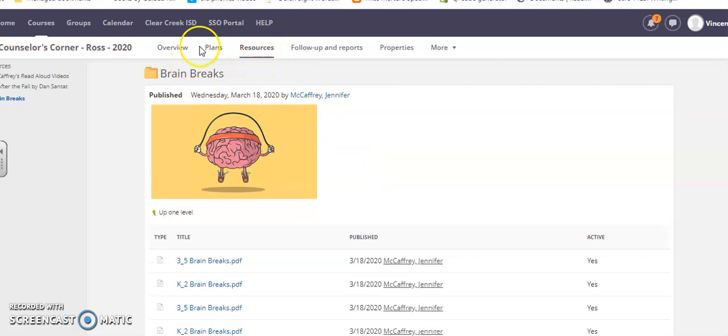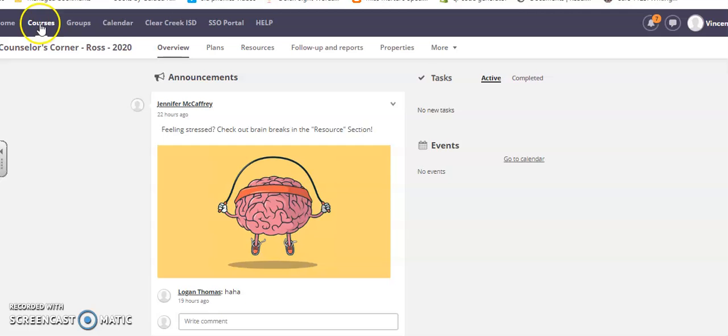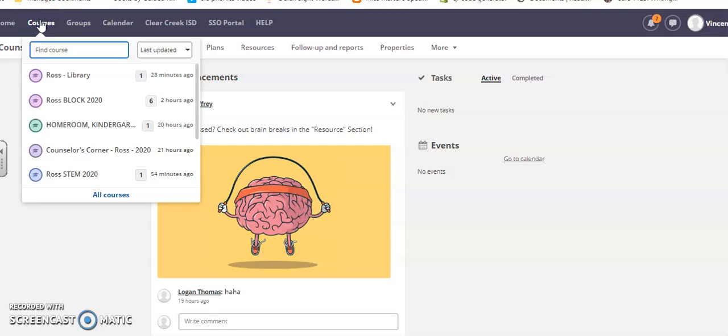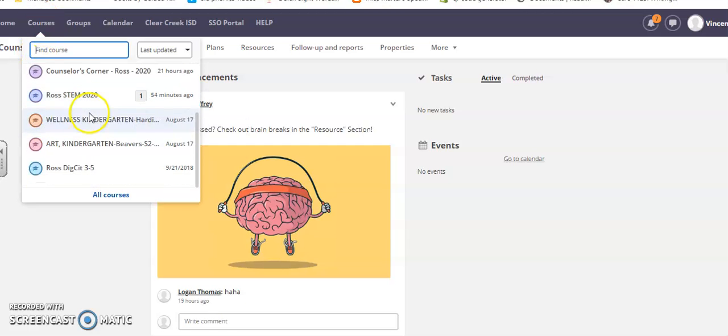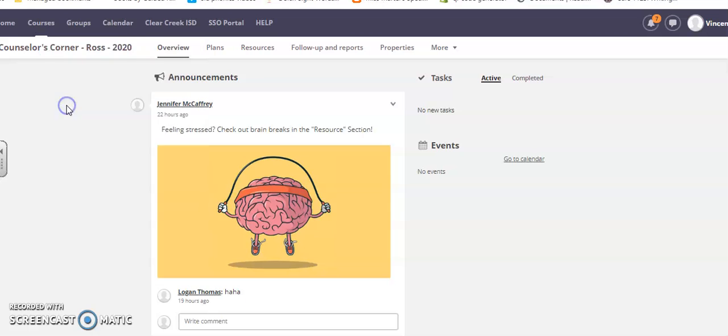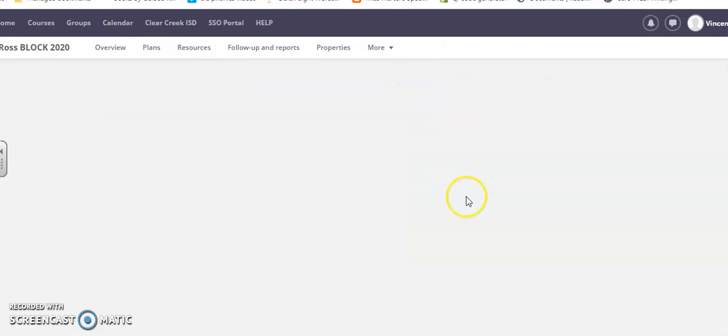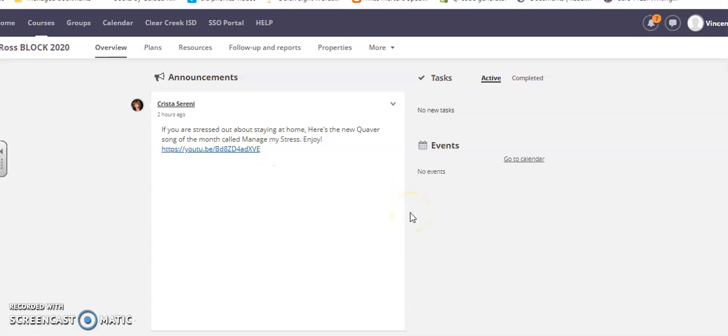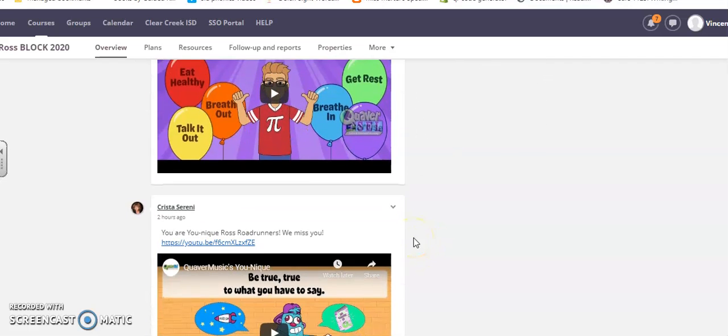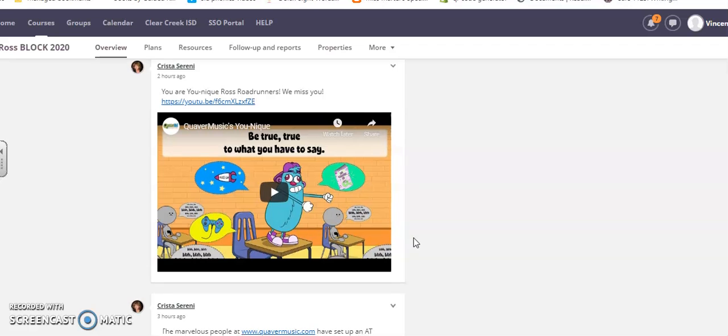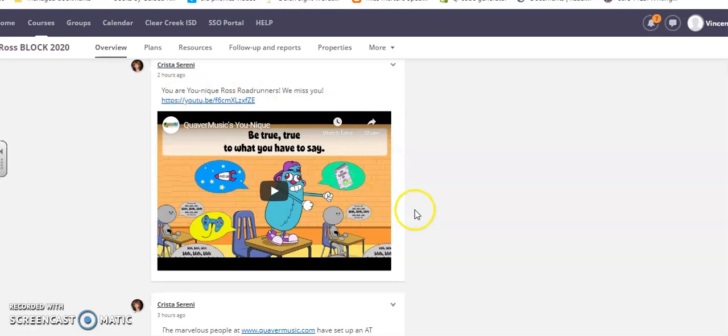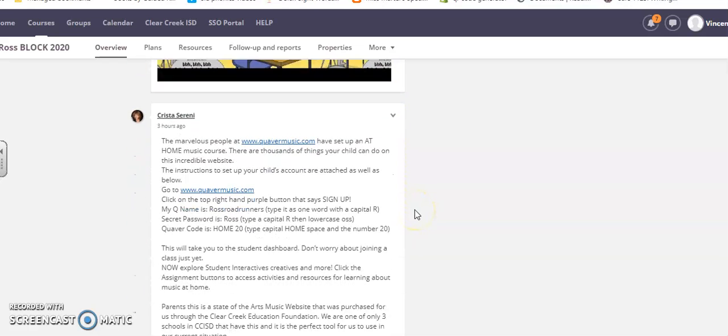Anytime you want to go back, just go to the Overview. I'm also going to go into Ms. Serenny's block. Ms. Serenny has been posting wonderful videos about singing and things you can do at home. Here's a little song of the month about how to manage stress, and there's the unique video if you remember from the Roadrunner Rally.